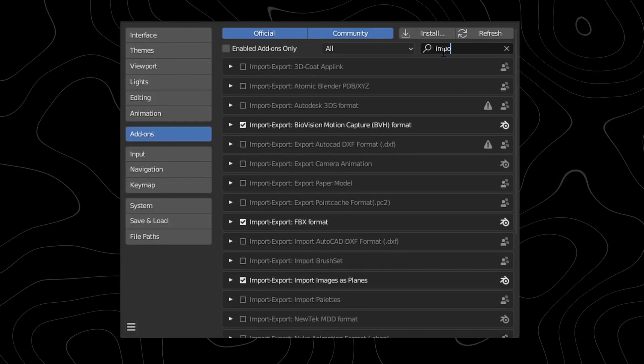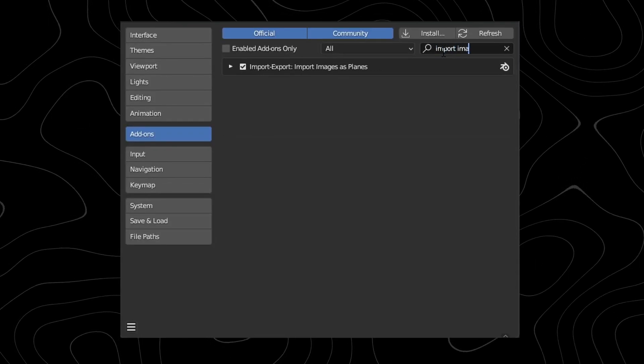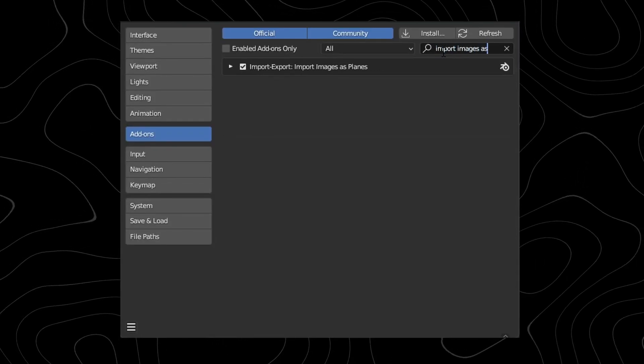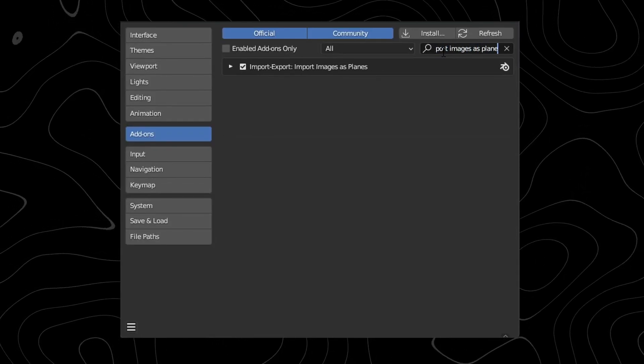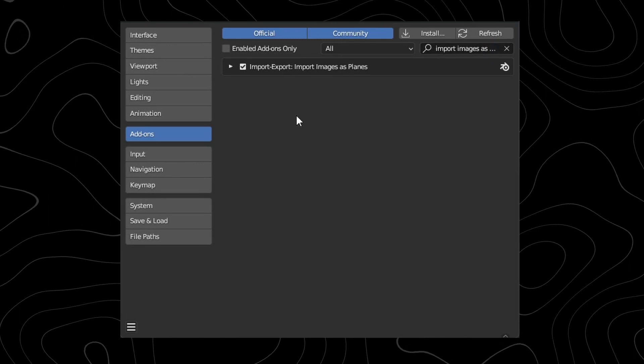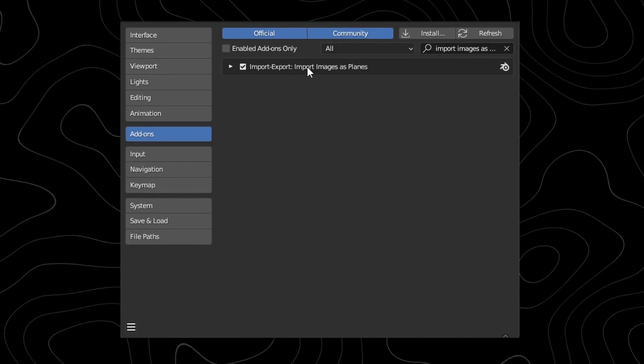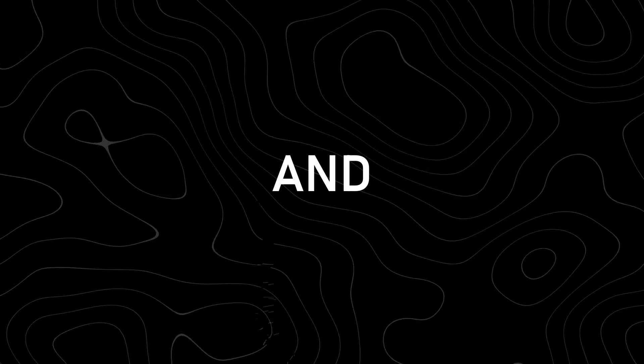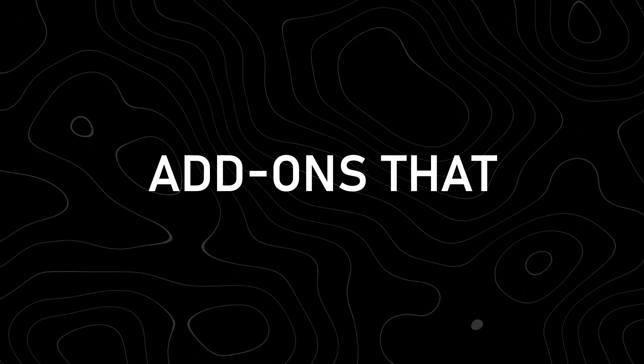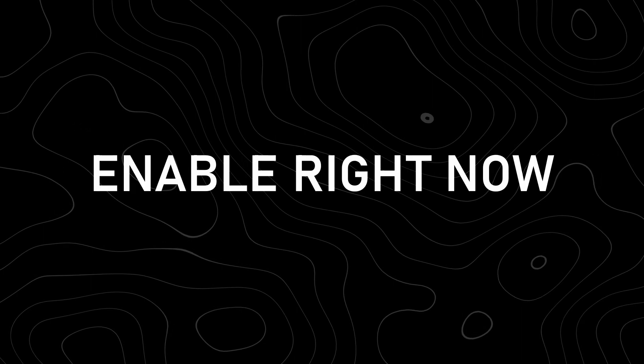Probably just as supported as the Node Wrangler add-on. If you don't have this enabled I don't know what you're doing and the name says it all. It just lets you import images as planes. And these are all add-ons that you can enable right now without having to download anything.